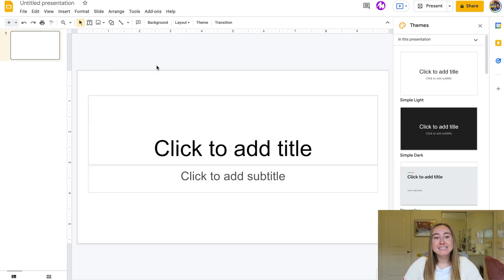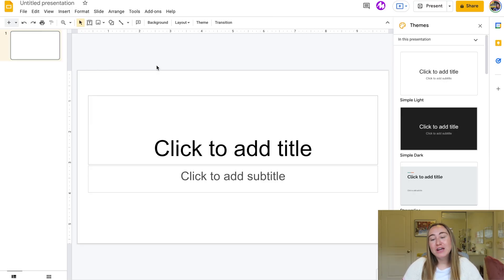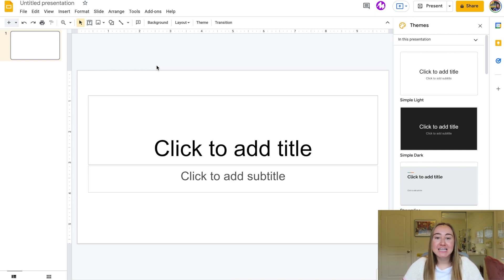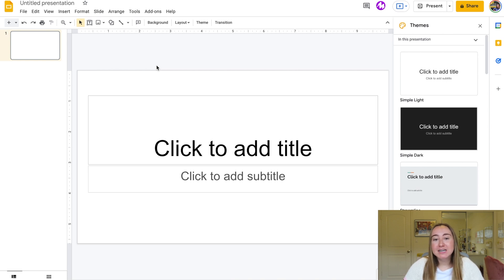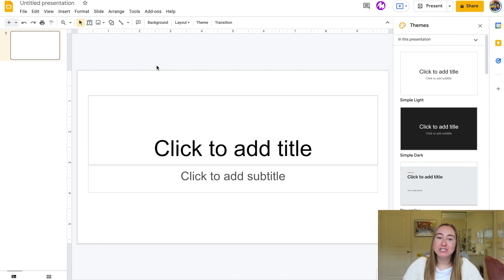So right now we are inside of a brand new Google Slides file, and I'm going to show you how to resize this slide so that it's eight and a half by 11. You can resize this to be any dimensions you'd like — this is just the example I'm using for the video.